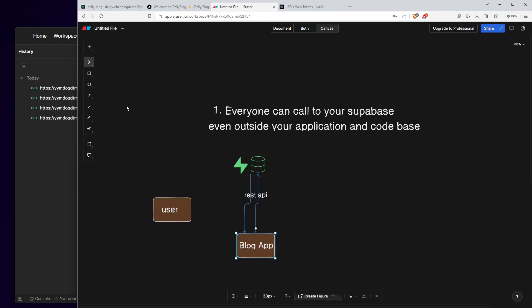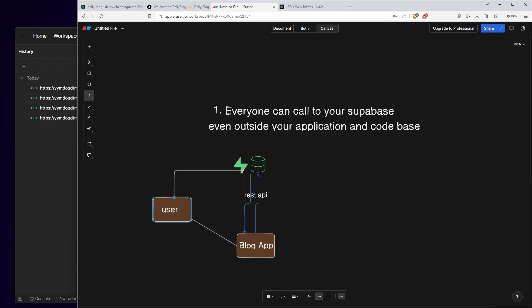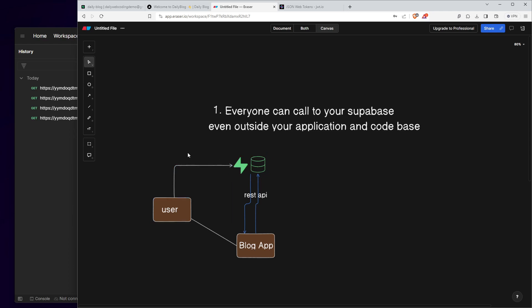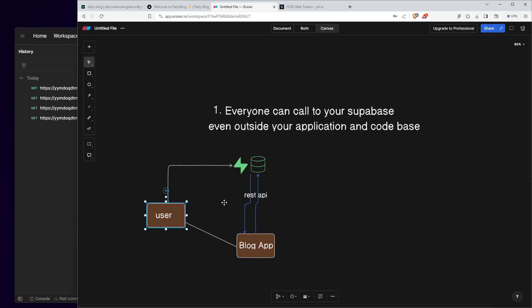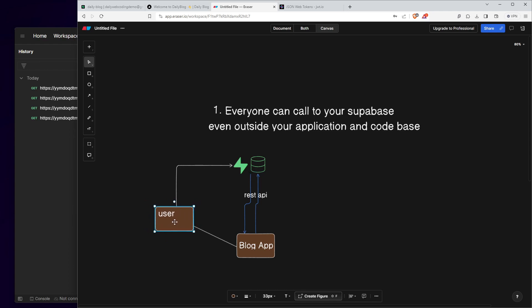For example, this user belongs to your application, but he can actually fetch data from your Supabase project as well, and get data and do any action he wants outside your application, outside your codebase. He may bypass some of your logic because he can now interact with your database directly.